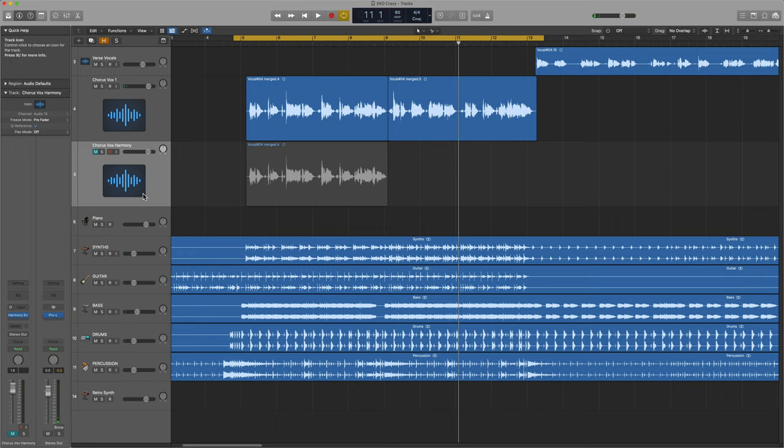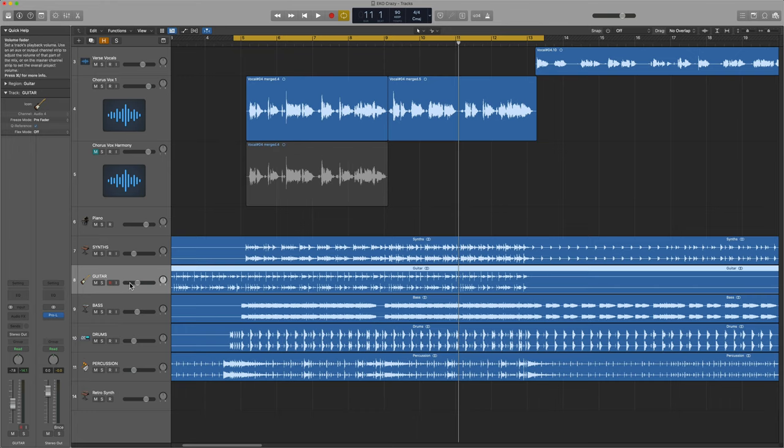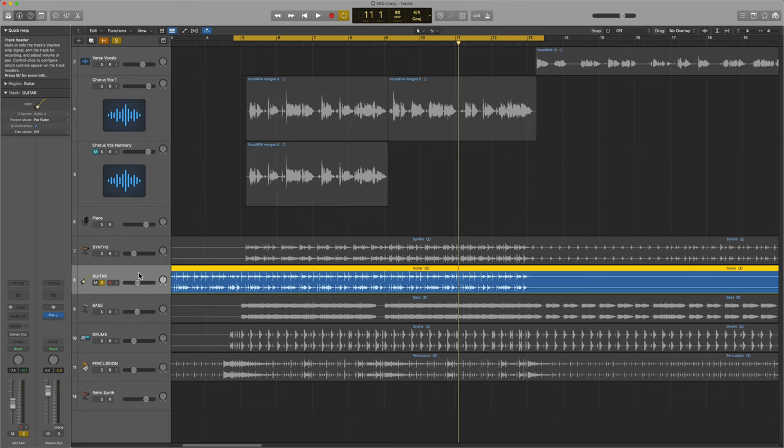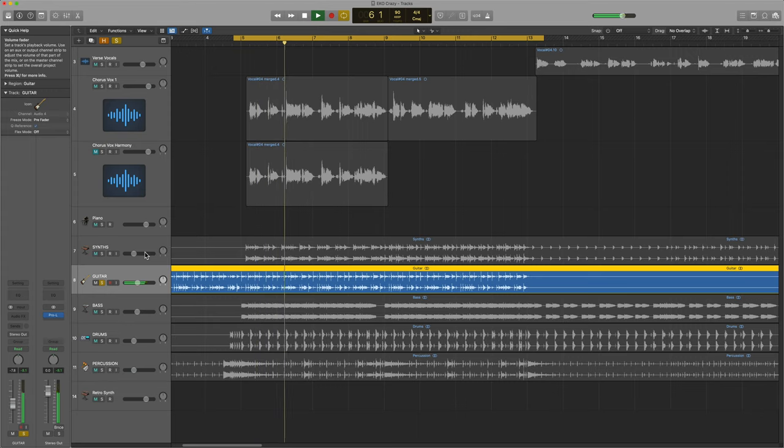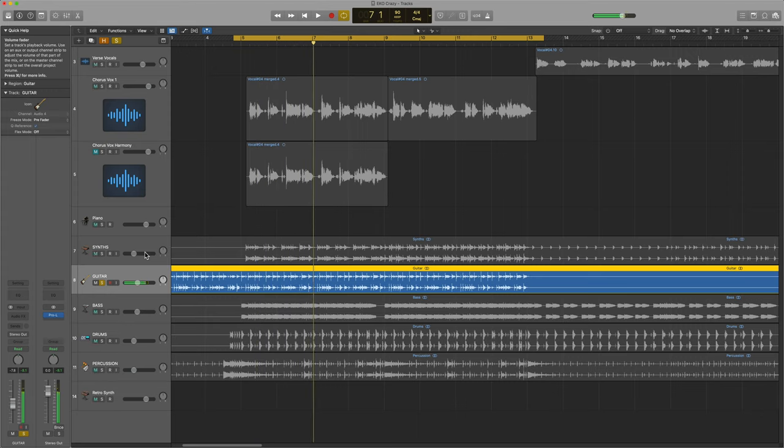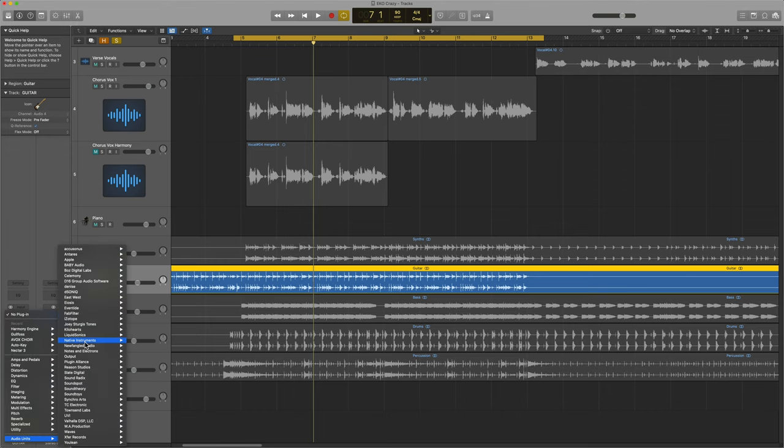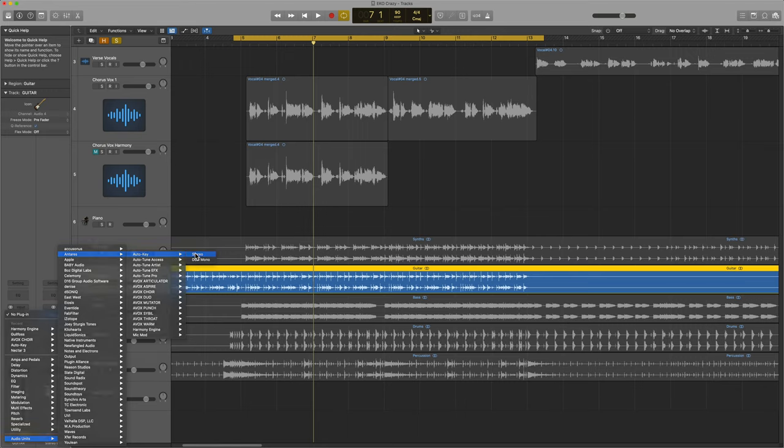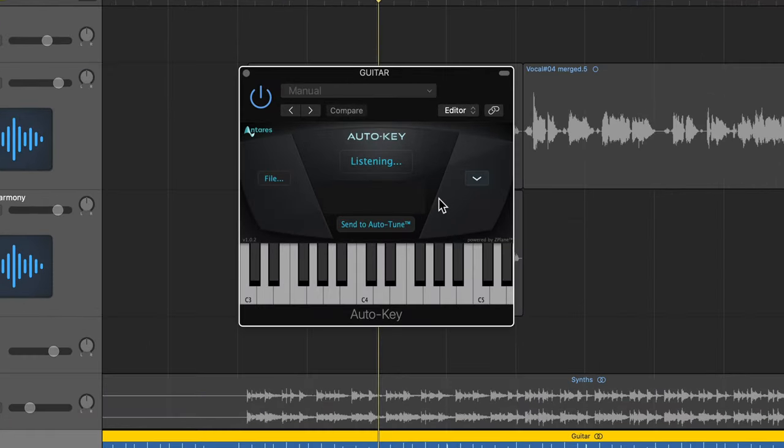We're going to focus on this first phrase. The first thing you need to do is figure out what key the song is in. If you don't know, you can find one of your other instruments that has harmonic or chord elements in it, like the guitar here. I'm going to add the Antares Auto Key plugin to this, and then just play a bit and it'll tell you what key you're in.